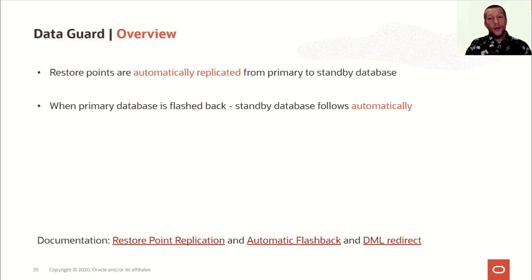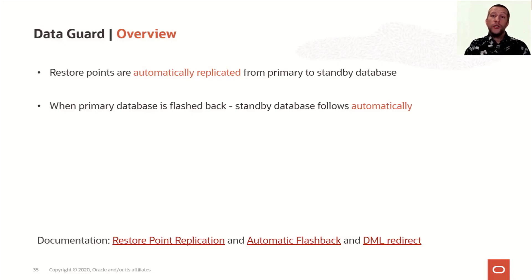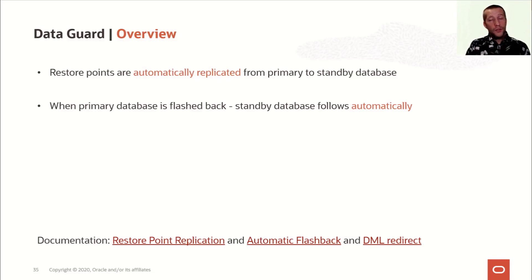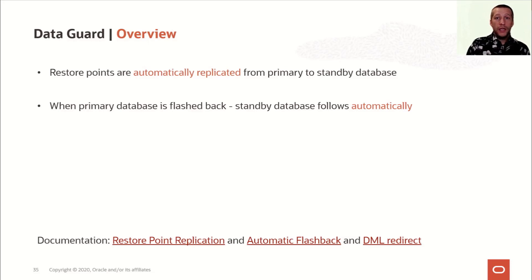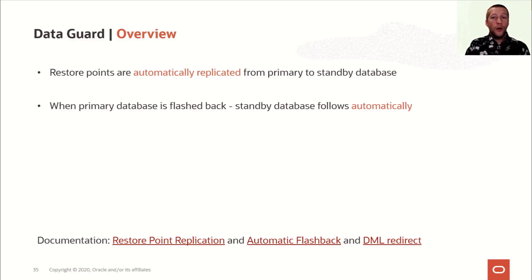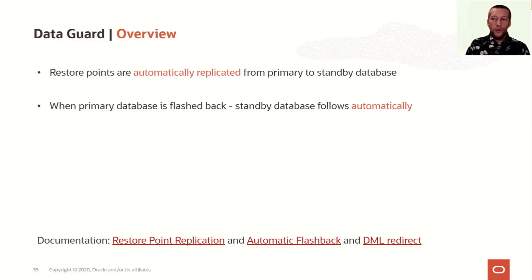Now, this works on the scope of the entire database, but also on individual PDBs. If for some reason your standby database doesn't have the required flashback logs to issue the flashback database, you would then need to manually restore and recover the data files to bring it in a state where the MRP process can catch up with the redo.